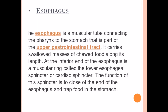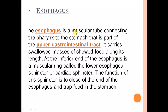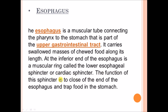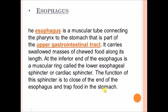The esophagus is a muscular tube connecting the pharynx to the stomach, and is part of the upper gastrointestinal tract. It carries swallowed, chewed food along its length. At the inferior end of the esophagus is a muscular ring called the lower esophageal sphincter, or cardiac sphincter. The function of this sphincter is to close the end of the esophagus and trap food into the stomach.